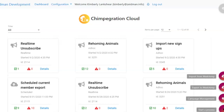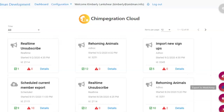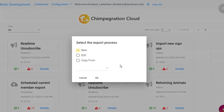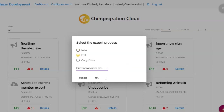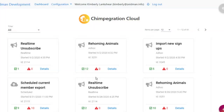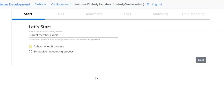So let's take a look at these in turn. First of all, let's look at an export from Razor's Edge into our MailChimp audience. We can either create a brand new process, edit an existing one, or copy an existing one. So let's take an edit of one we've got set up already — our current member export. You can see straight away that with our exports we can either run these as a one-off process or as a scheduled recurring process.